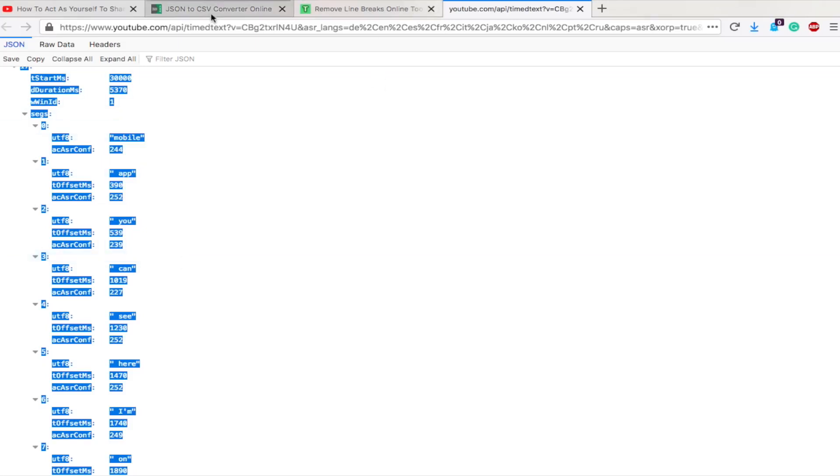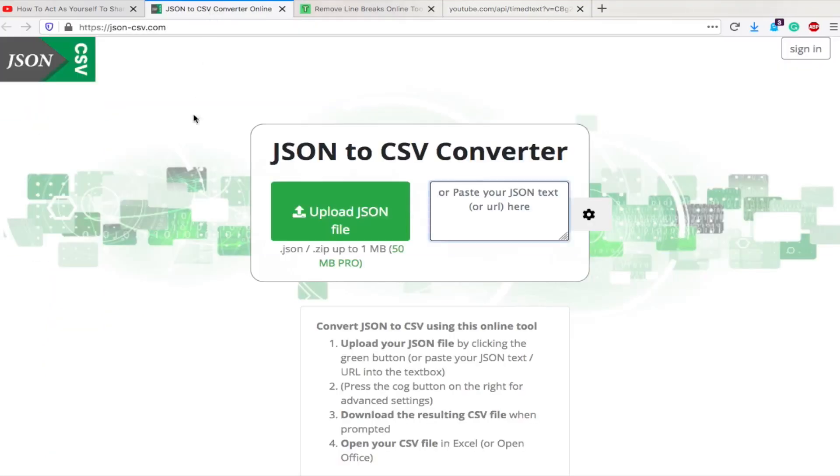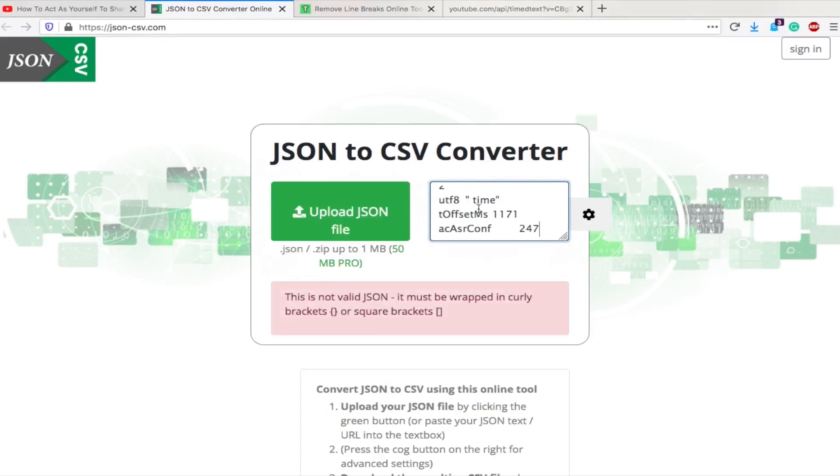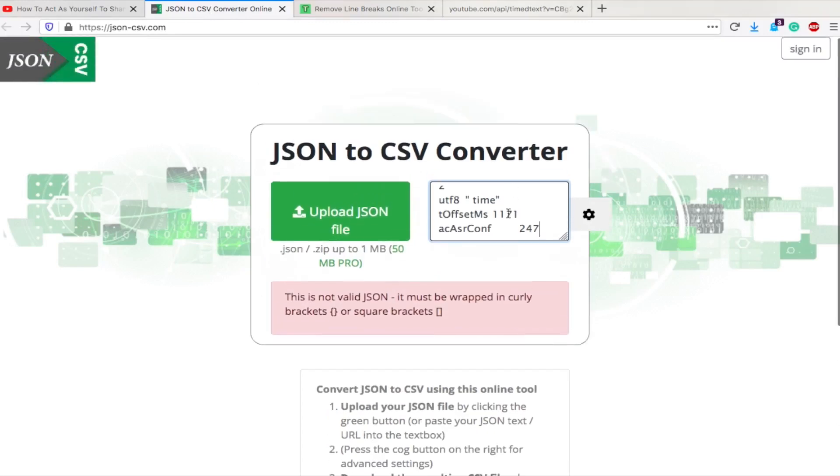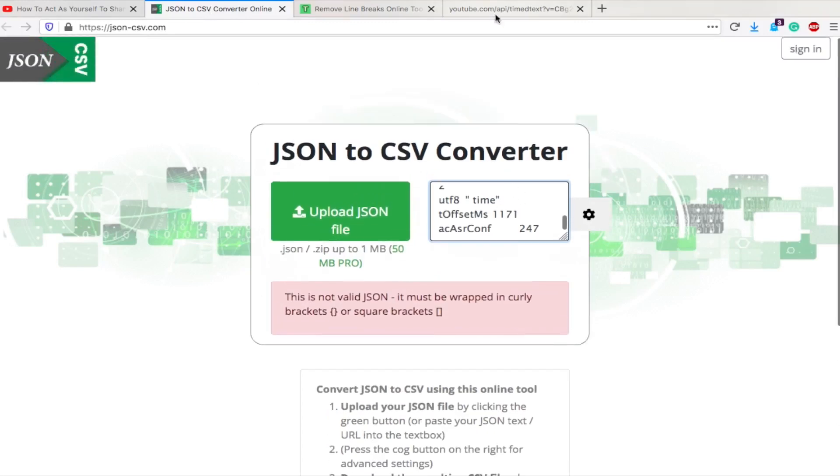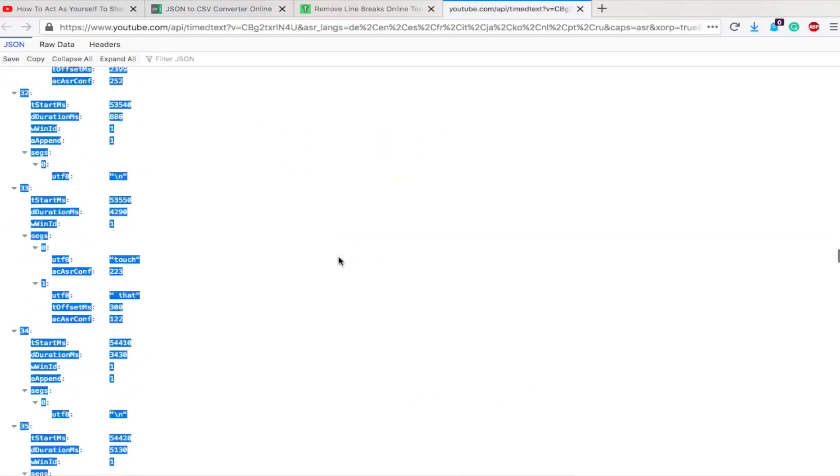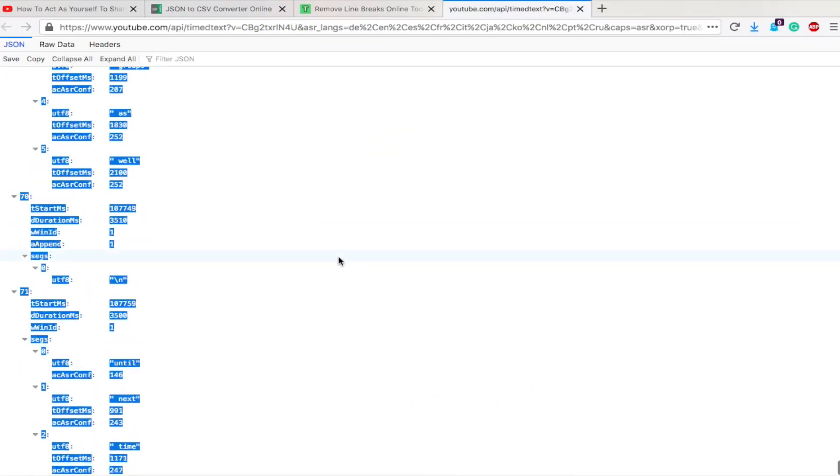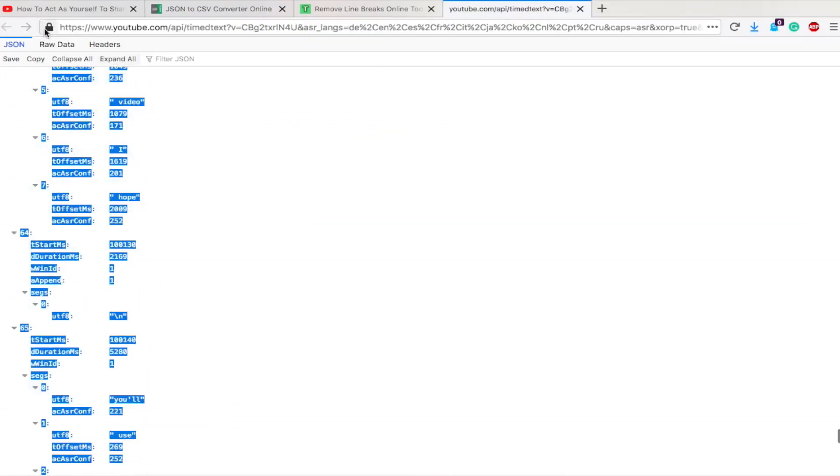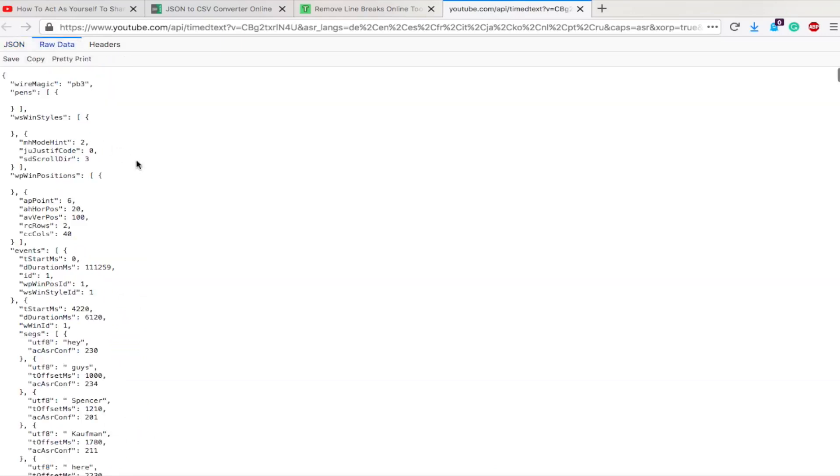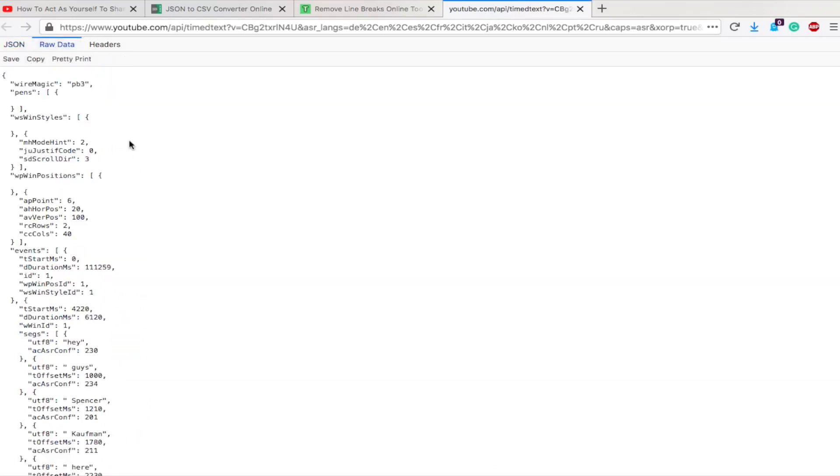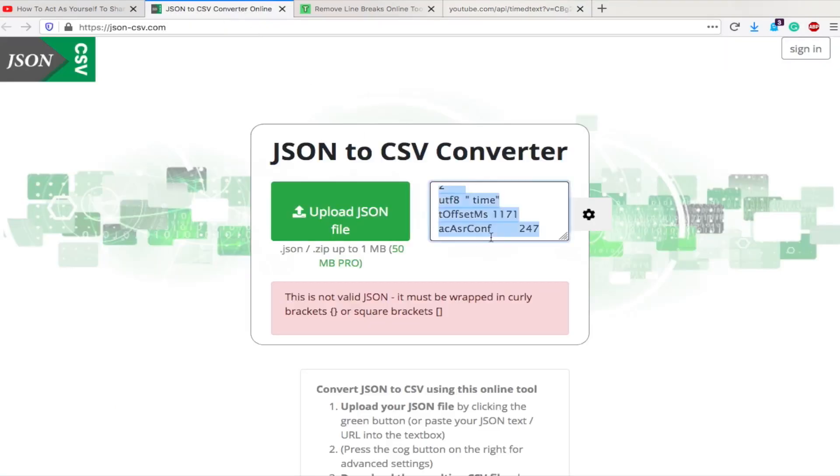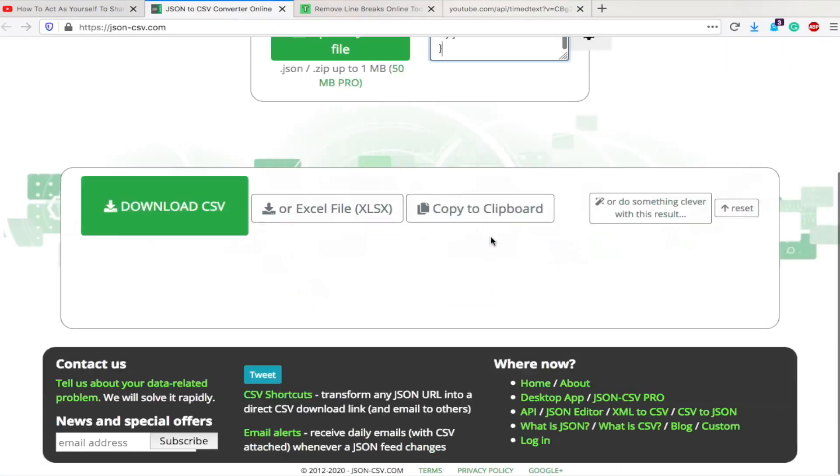Then we're going to go to this handy tool that I found called jsoncsv.com. A link will be in the description below and we're going to paste that entire block of text right here. Now in Firefox, we get a problem that says it's not wrapped in the curly brackets. So if that happens, make sure you go to raw data, then select it all, and then paste it in here.